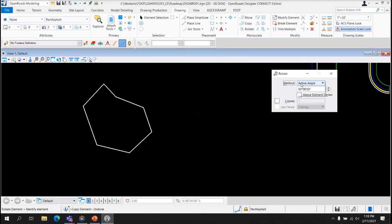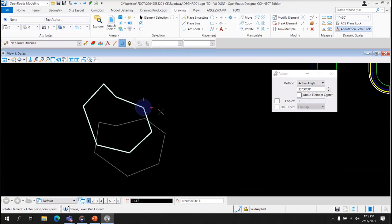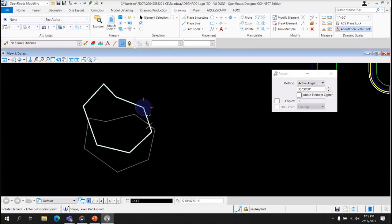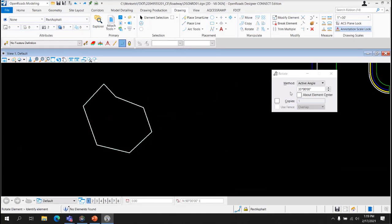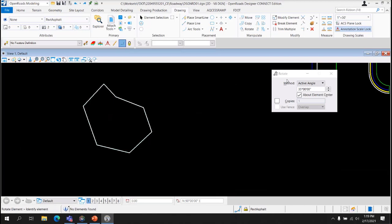Rotate Element. There are three different ways to rotate the element. There's Active Angle. So I can select, say, 35 degrees, and there's the element rotated. It's rotating based on the point that I snapped on. I can also select Rotate About Element Center, and it will rotate the element regardless of the point that I snapped on. Rotate it about the center of the element. You can also choose to make copies. That will leave the original element and then make a copy of the rotated element.